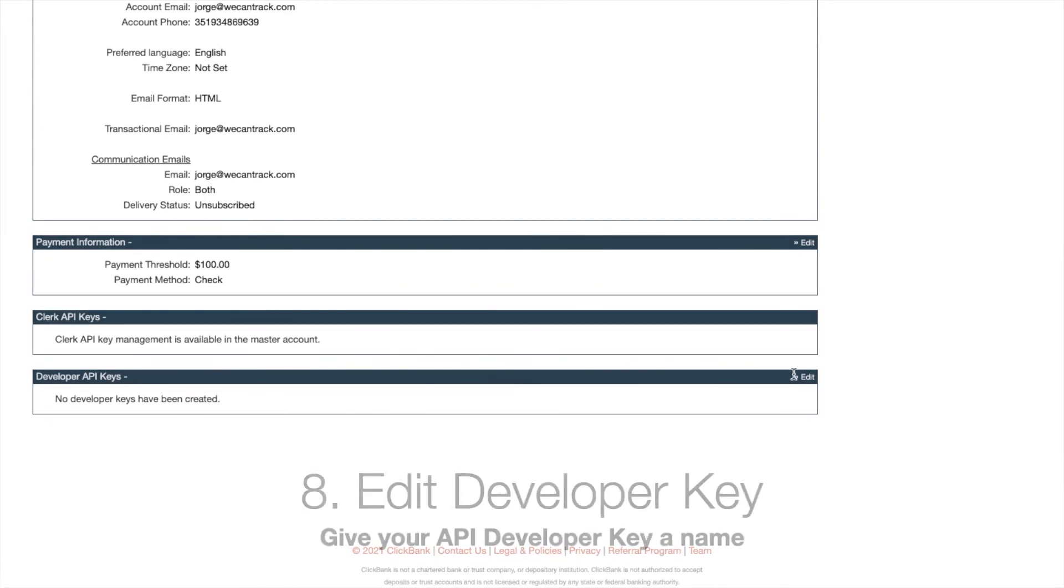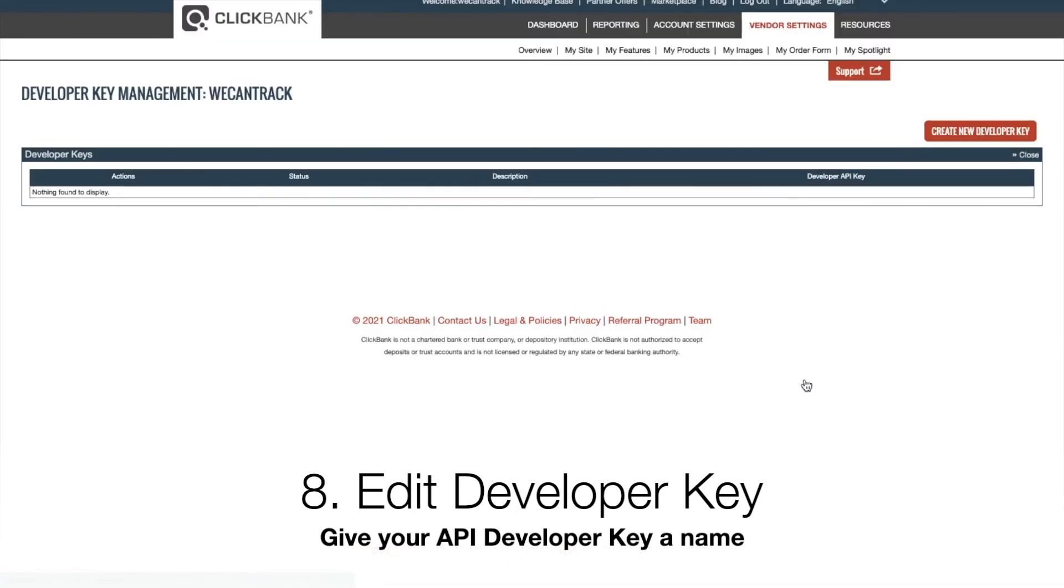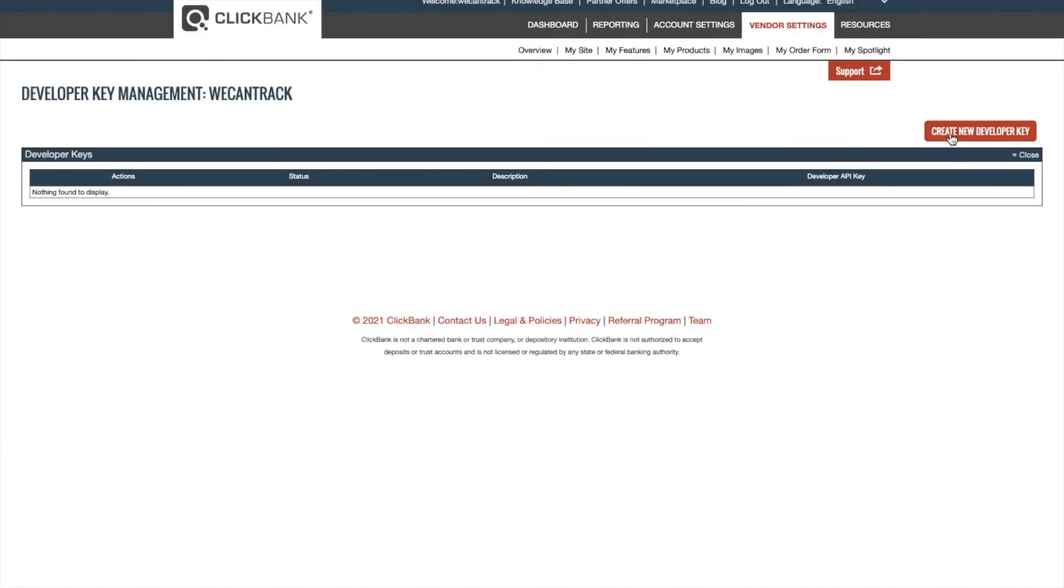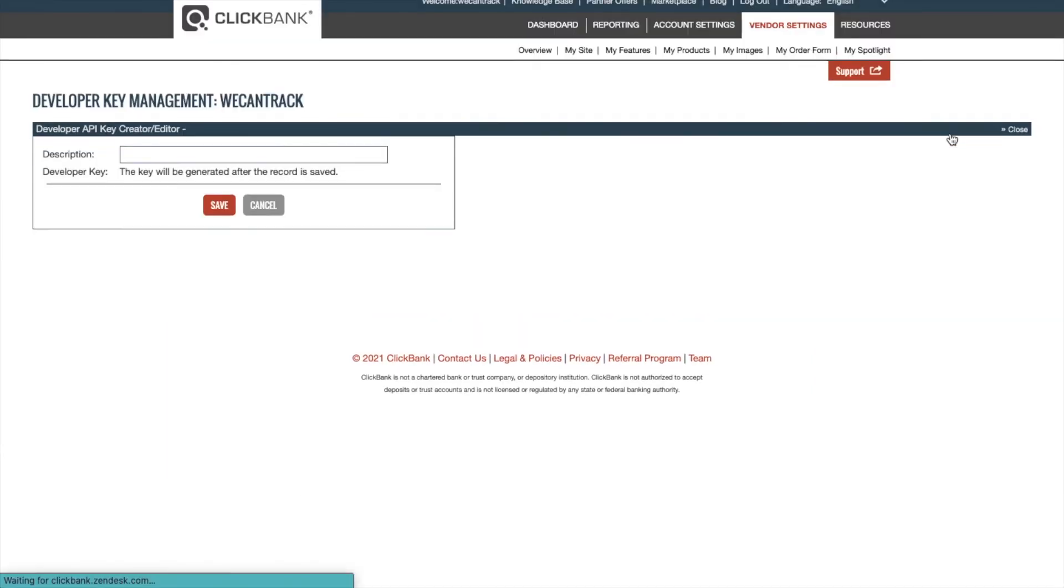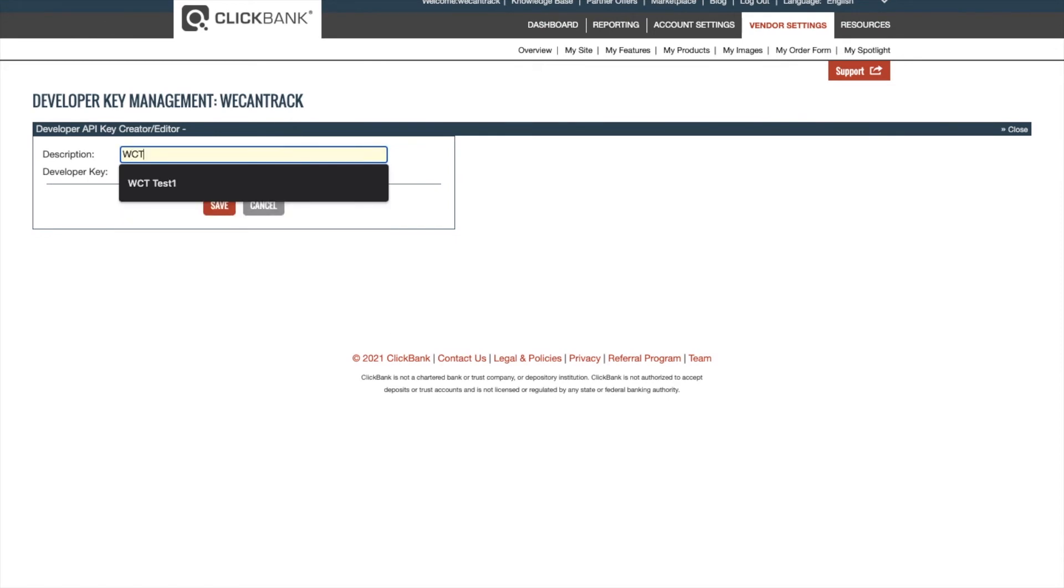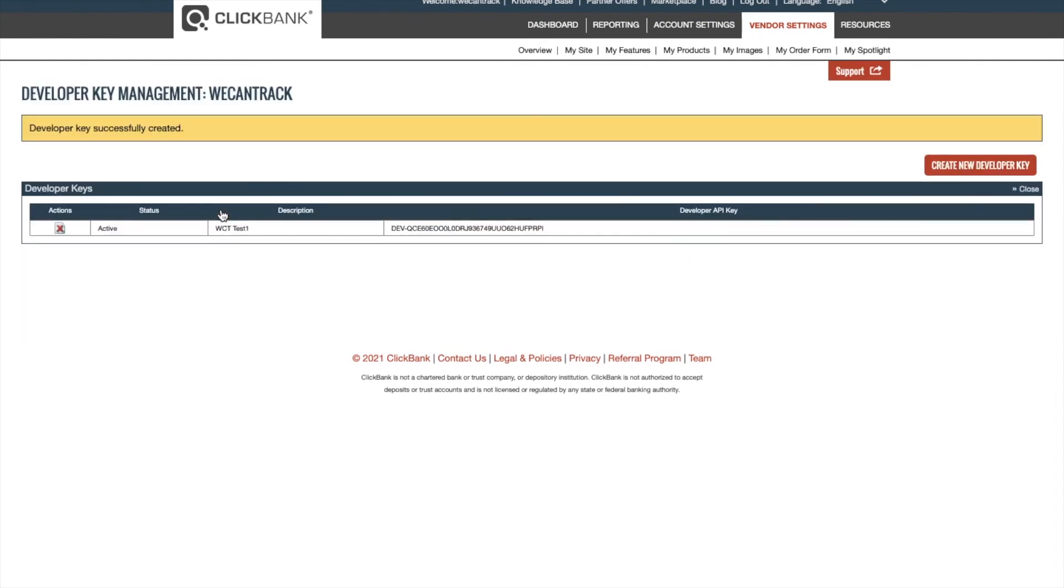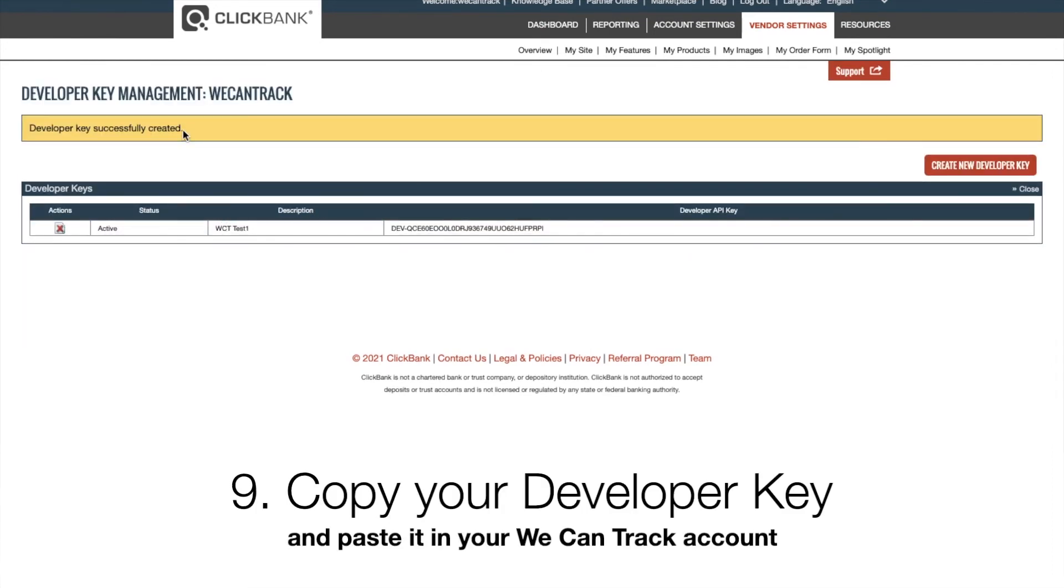Edit the Developer Key and give your API Developer Key a name. Copy your Developer Key and paste it in your WekenTrack account.